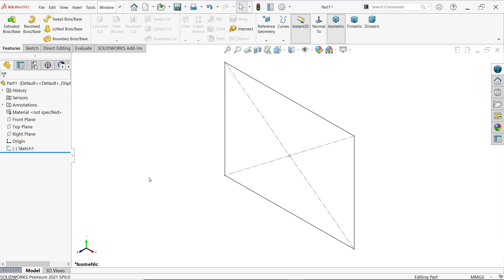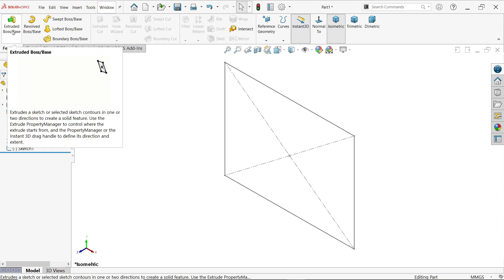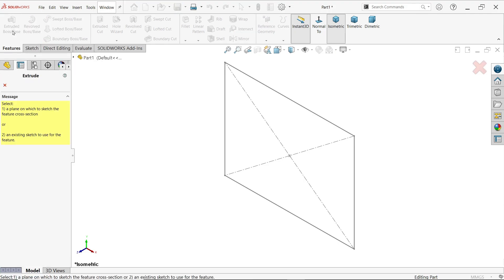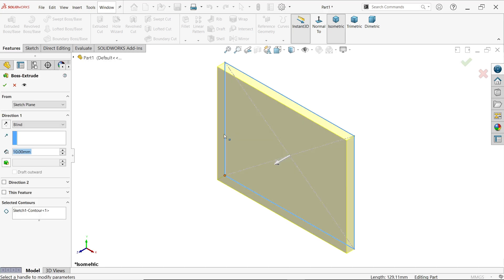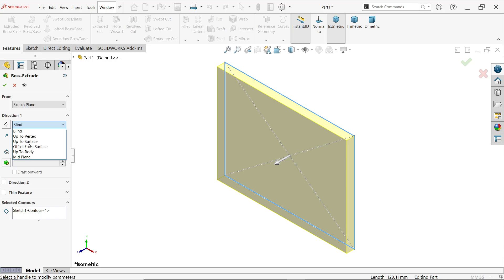Thin feature in extruded boss base - let's activate extruded boss base feature. Click now, here it is asking you to either select any plane or existing sketch. So I am directly clicking on the sketch and the sketch or plane is selected. Now the first thing is direction. We already discussed about different types of end conditions or start conditions.